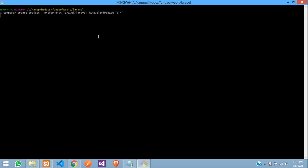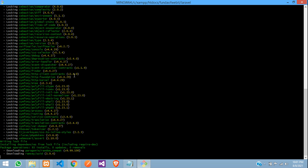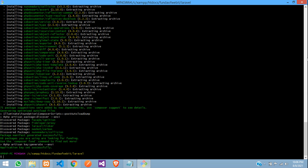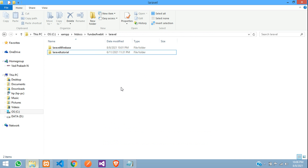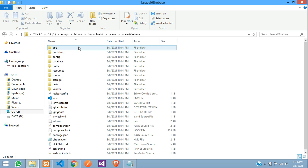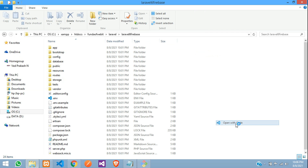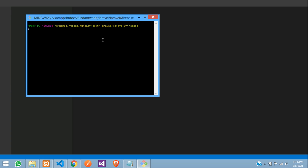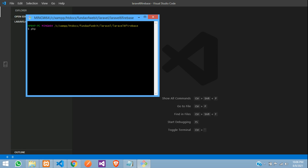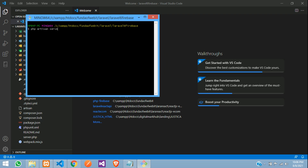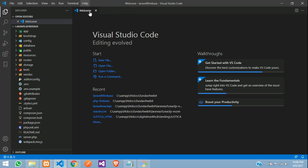Let's open the code. Close the terminal — here is our laravel-6-firebase project. Open with Git Bash and then open with VS Code. Here is our Laravel 6 Firebase project. Let's move to the command prompt and run php artisan serve.